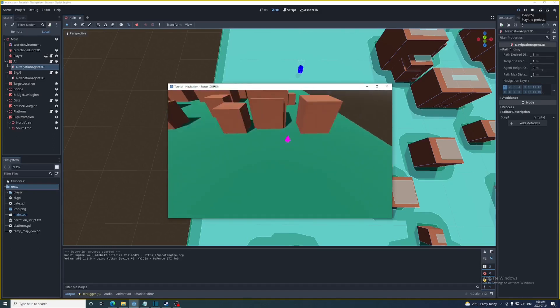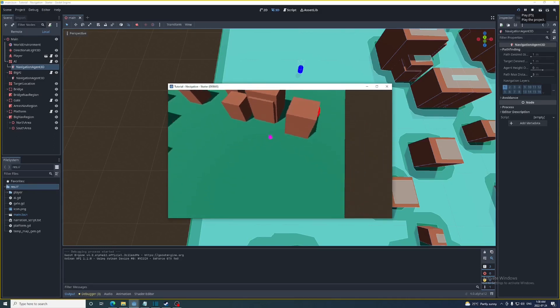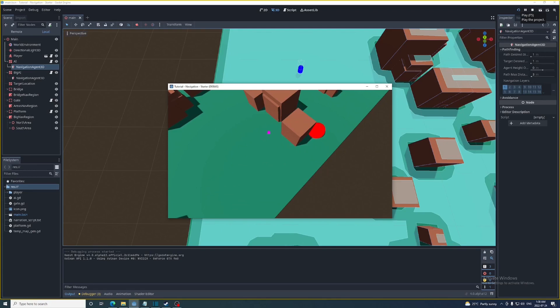So when we run the game now poor Big AI needs to take the long way around. Hopefully this video was helpful and thanks for watching.